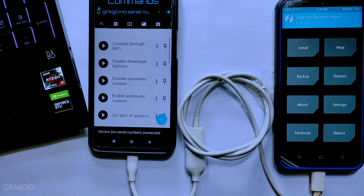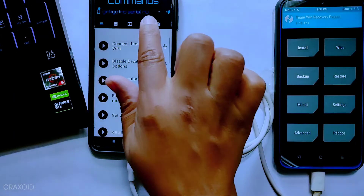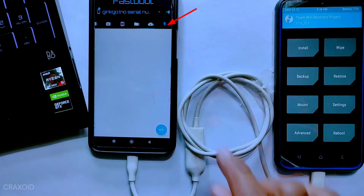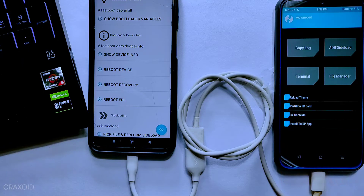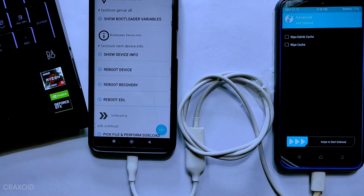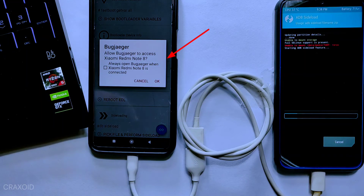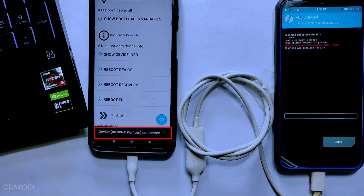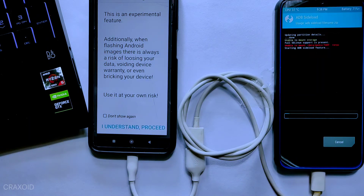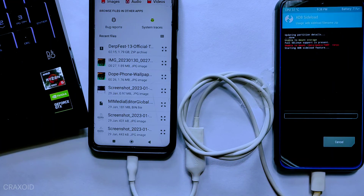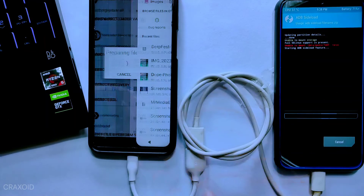When you allow the permission, it will redirect to the Bugjaeger app. In this app, simply swipe right across the icon — you will find a thunder-like icon. Tap on it, then scroll down to the end where you will find the sideload section. Now on the other device in TWRP, go to the Advanced section where you will find the ADB Sideload button. Tap on it, then select the two options: Wipe Dalvik Cache and Wipe Cache. Then swipe to start sideload. When you swipe to start sideloading, another pop-up menu will appear on the Bugjaeger device — allow the permission. You will also see 'Device Connected' written at the bottom of the screen, which means the two phones are now connected. Tap on the 'Pick File and Perform Sideload' button, agree to the warning, tap 'I Understand', then select the ROM zip file you downloaded.